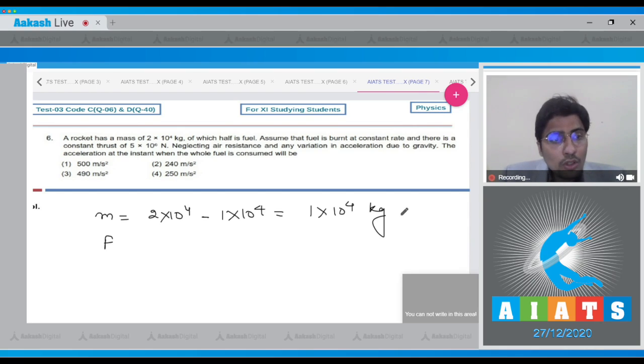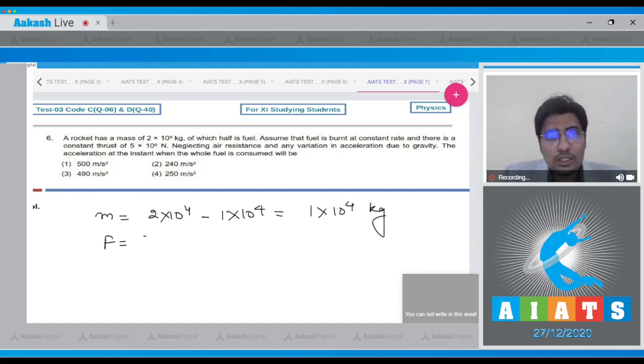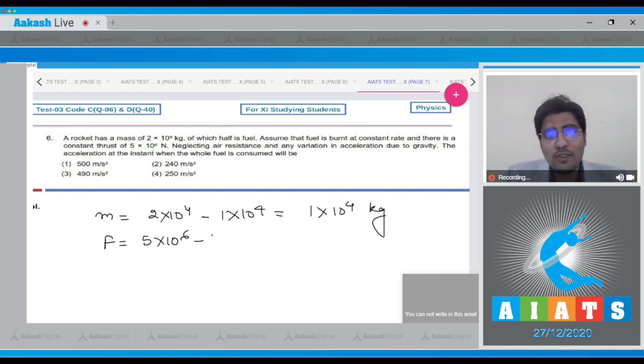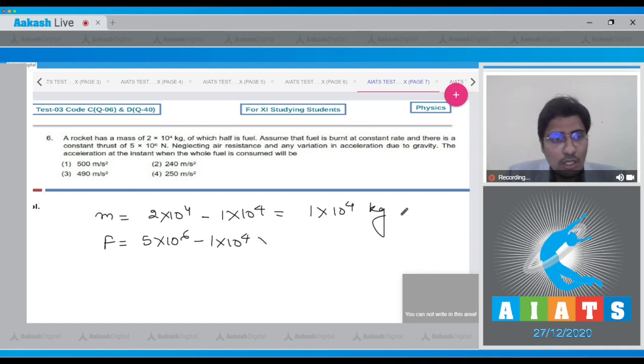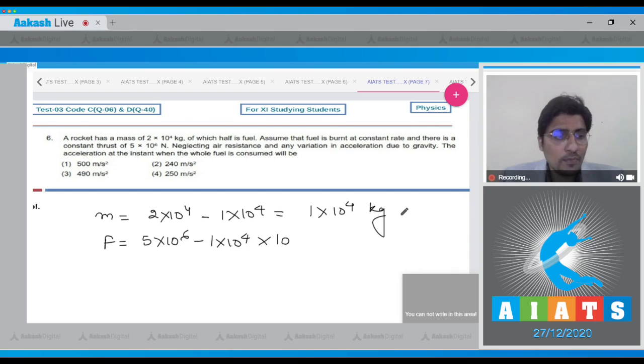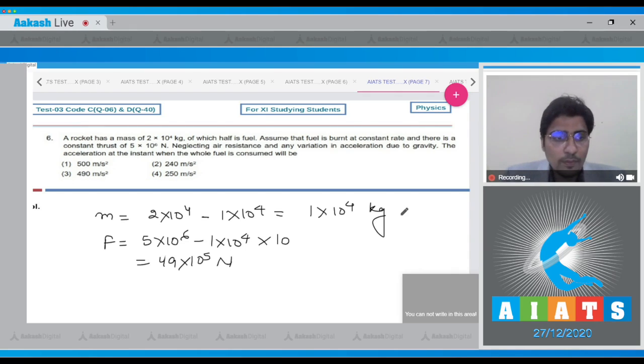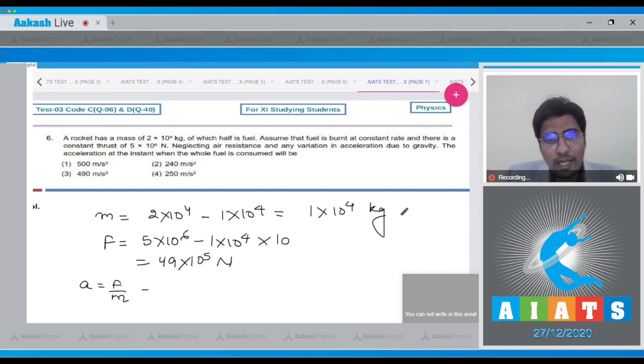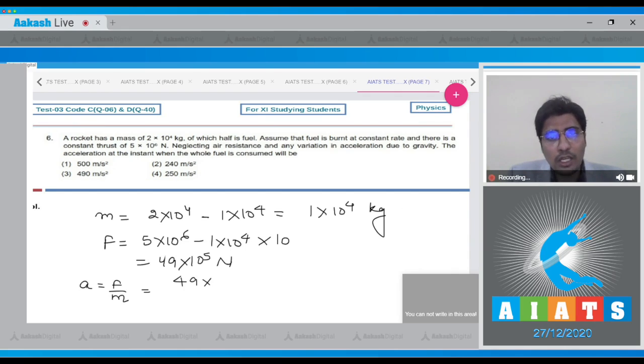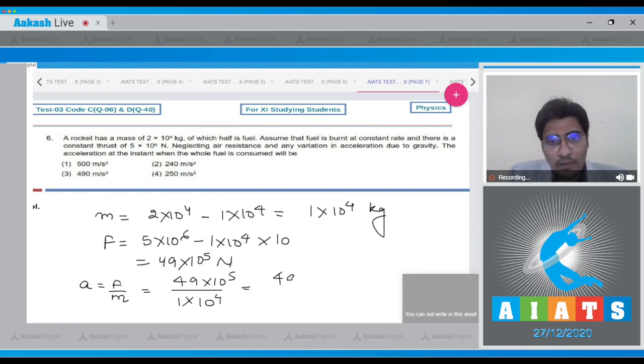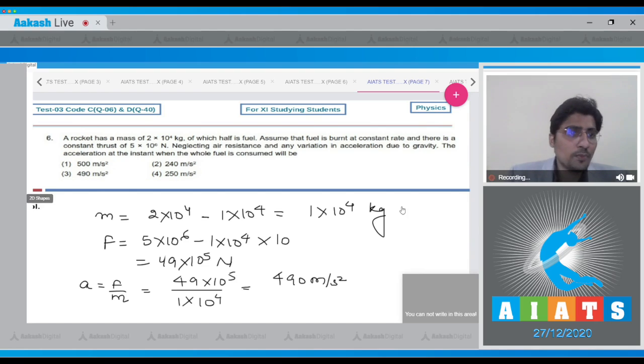The force on the rocket will be equal to the thrust that is 5x10^6 minus the gravity, that is mg, which will be equal to mass multiplied by acceleration due to gravity, that is 10. So this will be equal to 49x10^5 N. The acceleration will be simply force by mass, and if you substitute the value, this will be 49x10^5 divided by 1x10^4, giving us a value of 490 m per second squared.